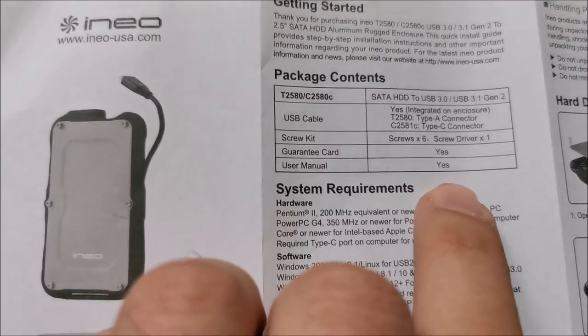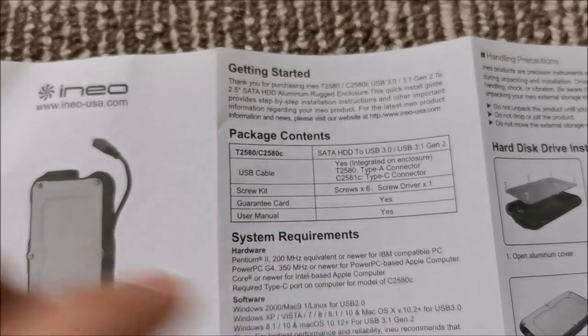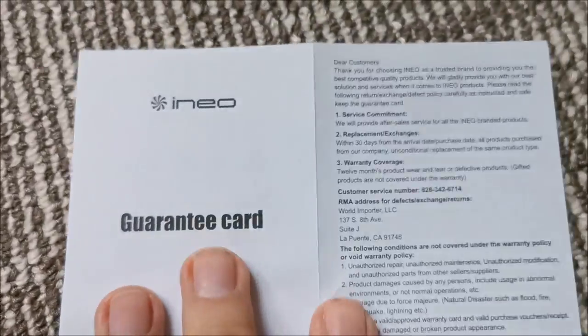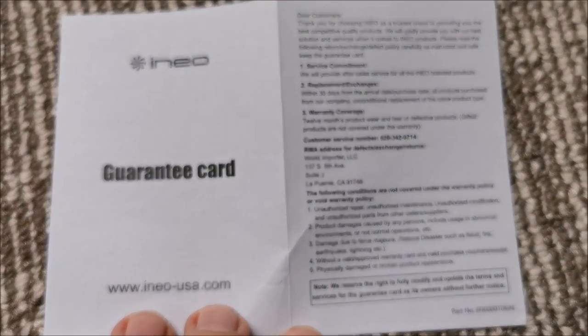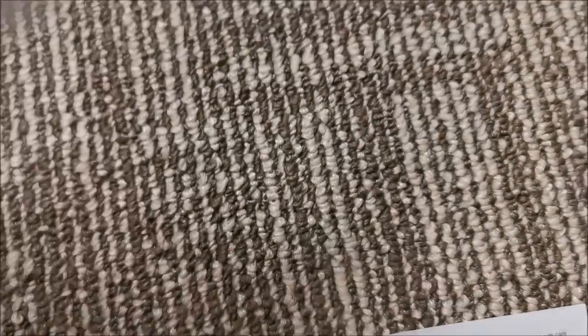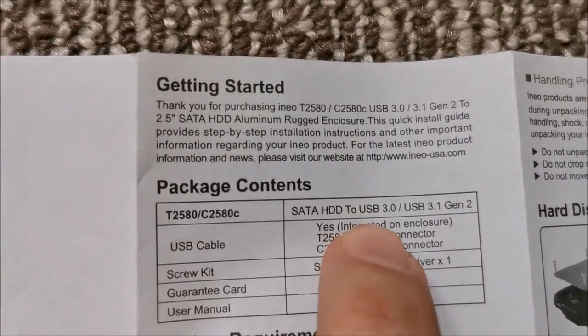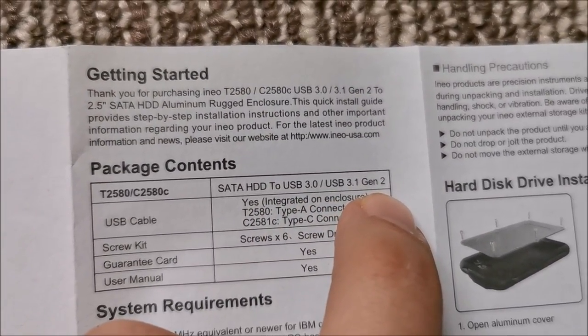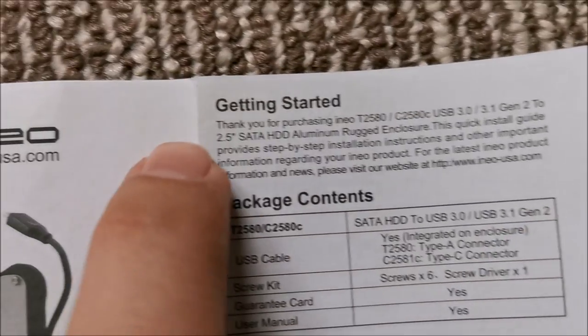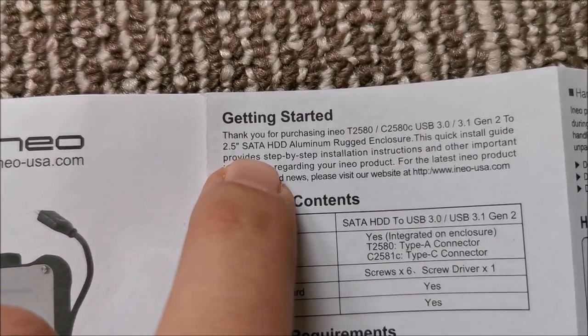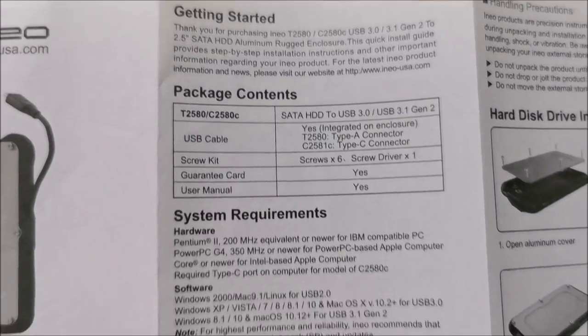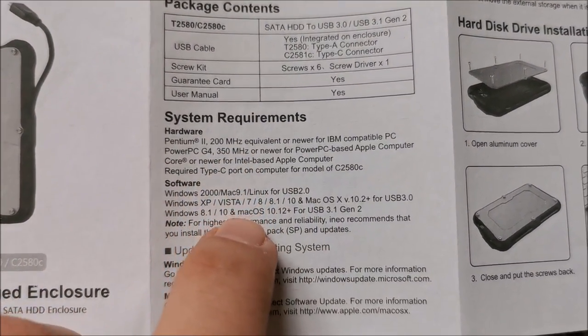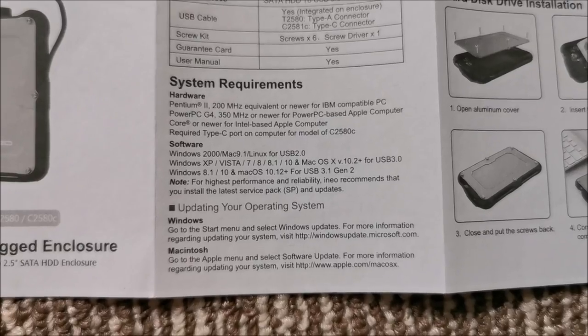There's that screws. Warranty and user manual. Yes, warranty card is right here. If you need to see it, here it is. You can pause for any info on it. So, it is USB 3.1 Gen 2, 2.5 inch SATA. And the requirements obviously are quite low.